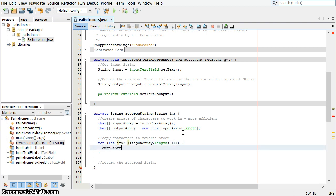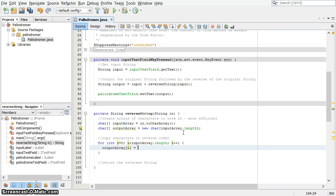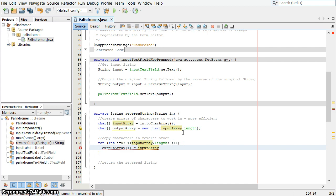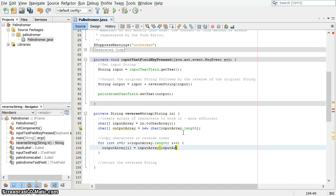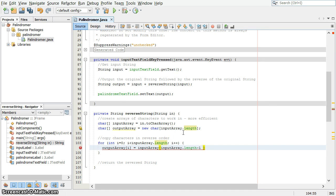So for each one, we are going to copy a value from the input array into the output array into the ith position, the position for the current iteration through the array. So output array i at i is equal to input array at, well, we're going to start at the end. Well, the end of the array is input array dot length minus one. Remember, the last element of the word apple would be the fourth position, zero, one, two, three, four, position four is the fifth position. And every time we're going to back up by one, then we're going to back up by i.